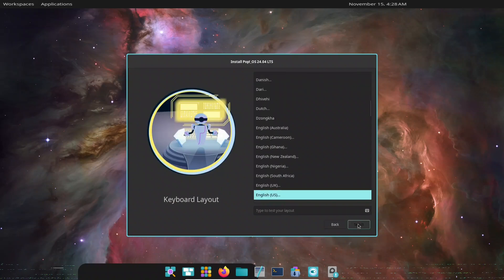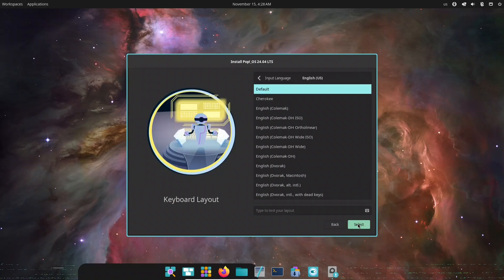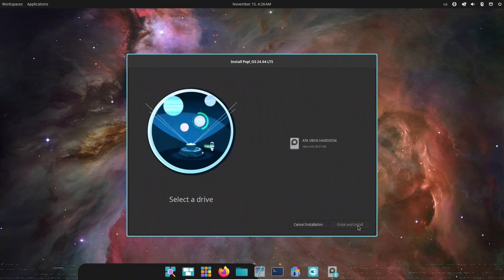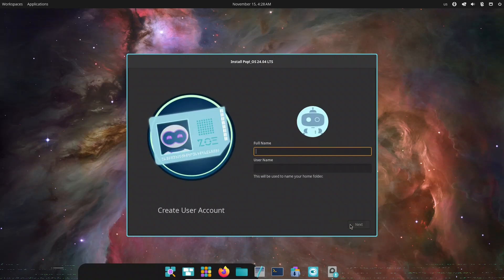We'll walk through installation, explore Cosmic's fresh design and powerful workflow features, talk about what's great, what still needs work, and finally answer the big question.